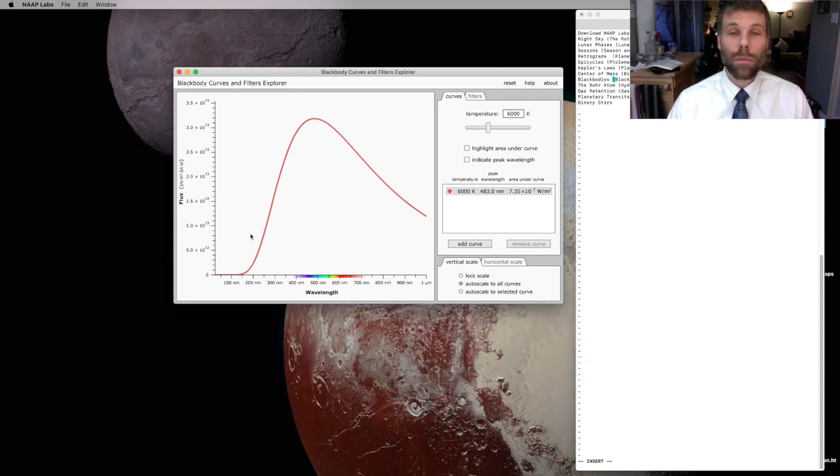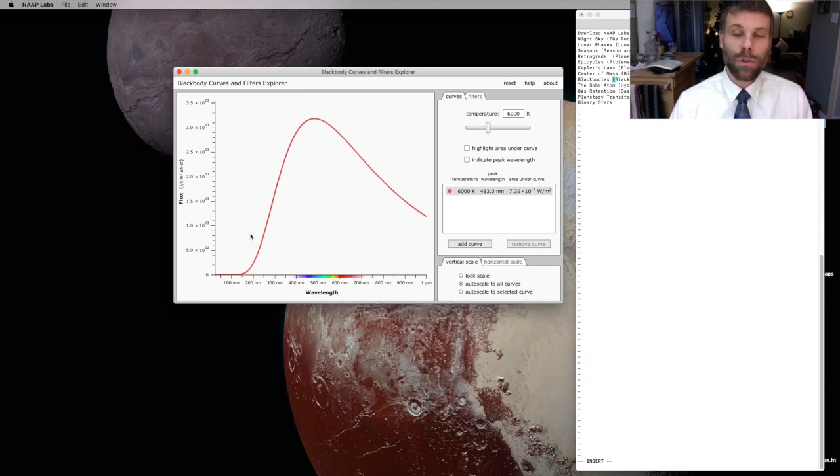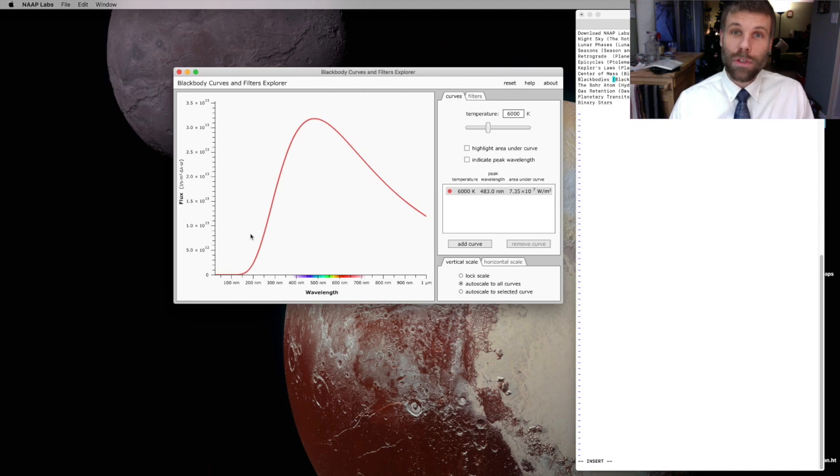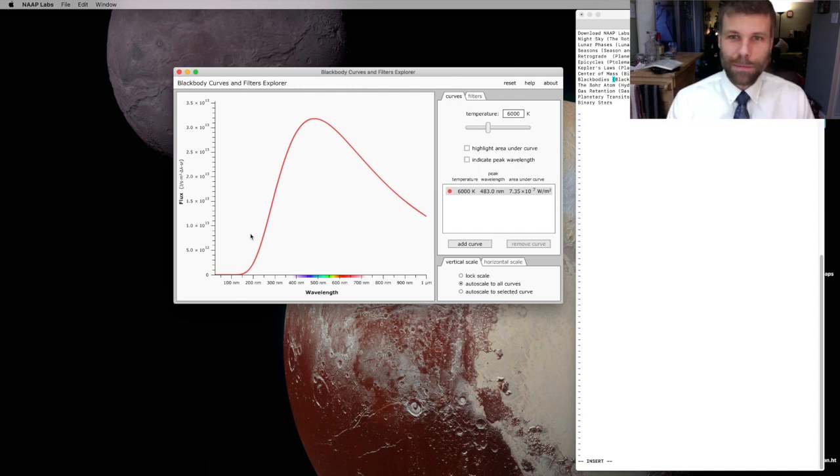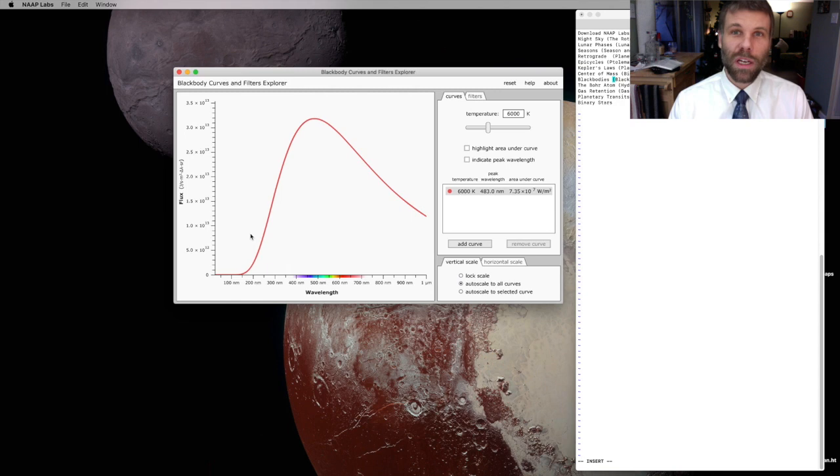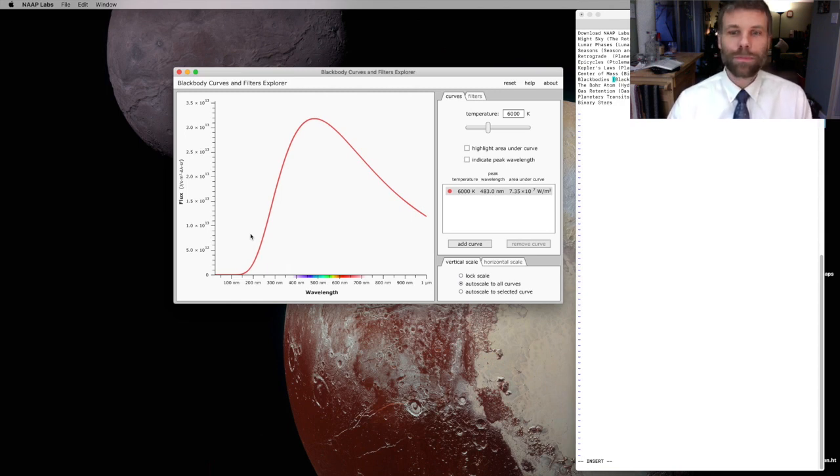It shows the emission curve for a BlackBody with a temperature currently of 6,000 degrees Kelvin, but I can change that. And then, as you'll see in a minute, I can also add additional curves if I want to.